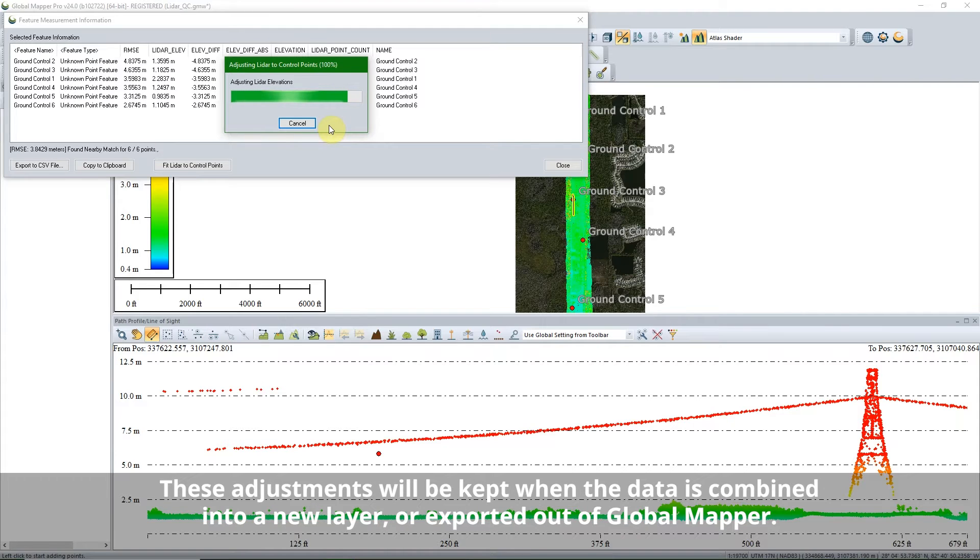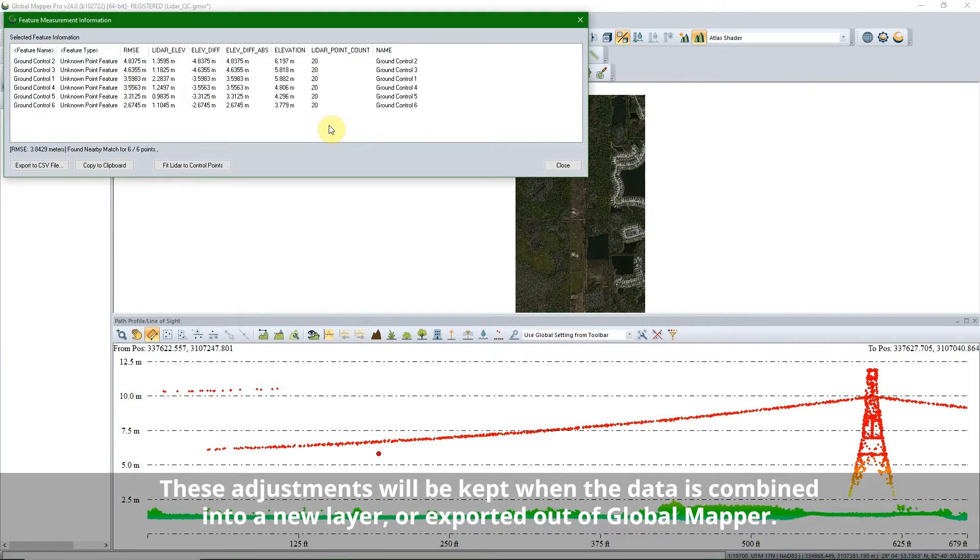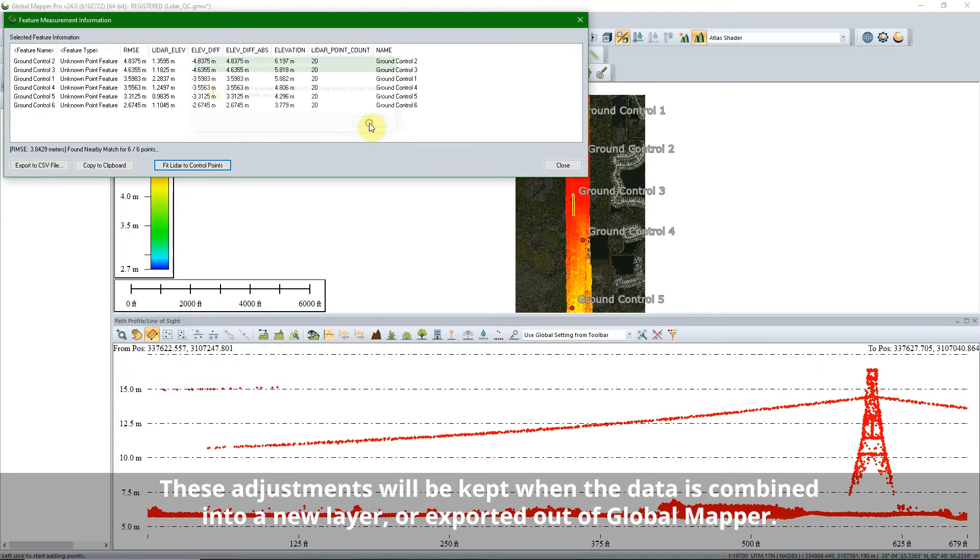These adjustments will be kept when the data is combined into a new layer or exported out of Global Mapper.